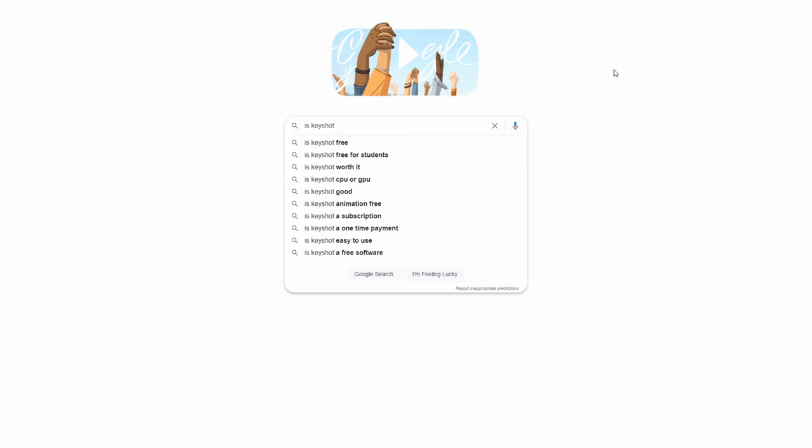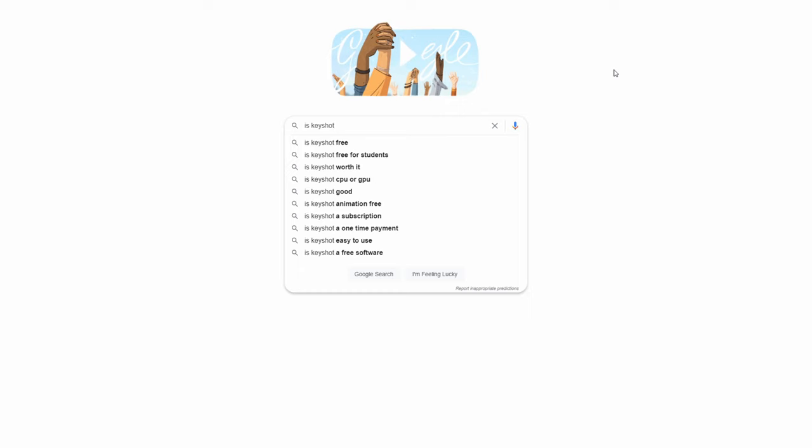Is Keyshot good? Next: is Keyshot animation free? Keyshot's not free, but the ability to animate may only be available in Keyshot Pro and above — I don't think Keyshot HD supports animation. Is Keyshot a one-time payment? As far as I know, Keyshot has always been a one-time purchase with no subscription. You can pay an annual maintenance fee — maybe around $400 per license — to get the latest version each year, which is cheaper than a full upgrade. Is Keyshot easy to use? Yes — comparative to most rendering software, Keyshot is one of the simplest options out there.